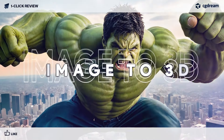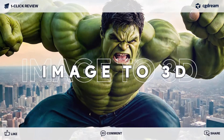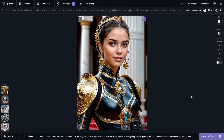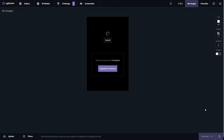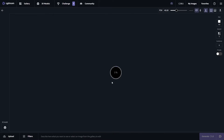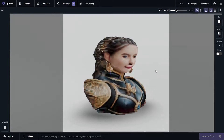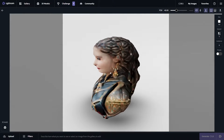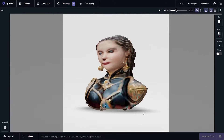Now let's discuss CGDream's Image to 3D feature. Converting an AI-generated image to a 3D model is pretty simple — just click on this Convert Image to 3D icon here. After a while, our 3D model is ready. CGDream did a great job converting the 2D image to a 3D model.